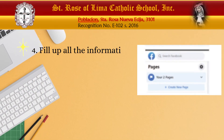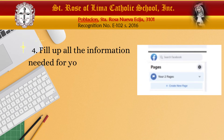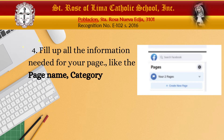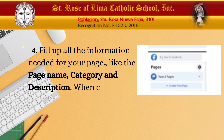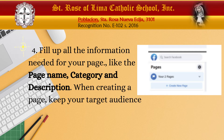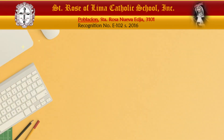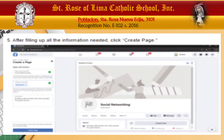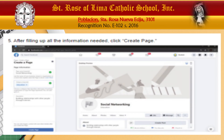For number four, fill up all the information needed for your page, like the page name, category, and description. When creating a page, keep your target audience in mind. A page about cats, for example, will likely not be clicked on by your target audience that hates cats. Number five, after filling up all the information needed, click Create Page. You can also see the preview of your page, including the page name, category, and description. You can change this preview to mobile phone by clicking on the mobile phone icon on the top right side of the desktop preview.